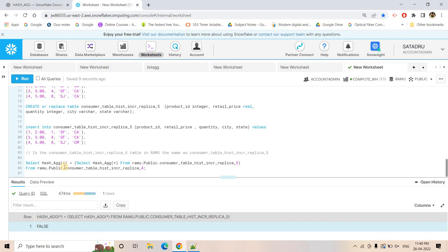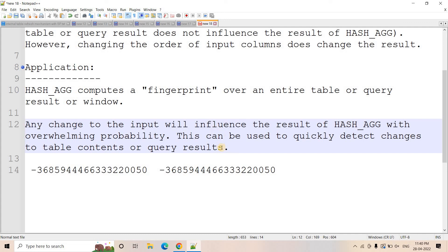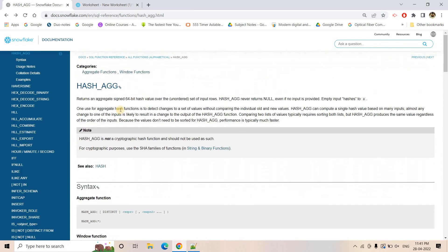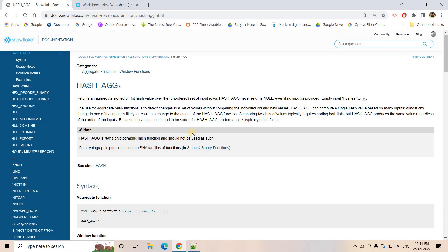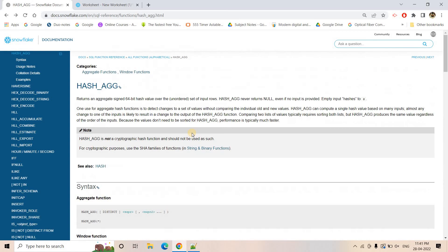So hash aggregate acts like a fingerprint — it is only the same if two tables have the same content. It will differ if there is any change. Column-wise swapping it will catch; row-wise swapping is fine, since if two tables have the same records in jumbled format that is acceptable. To compare or quickly check whether two tables have different records, we can use hash aggregate. You can check the documentation for more details. I hope you enjoyed this session — please like, share, comment, subscribe, and press the bell icon for notifications. Thank you.